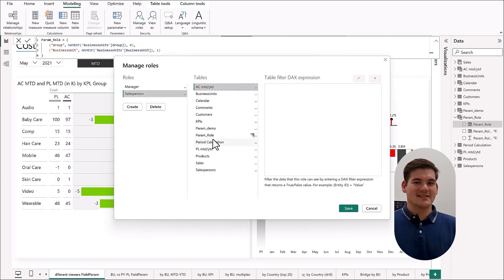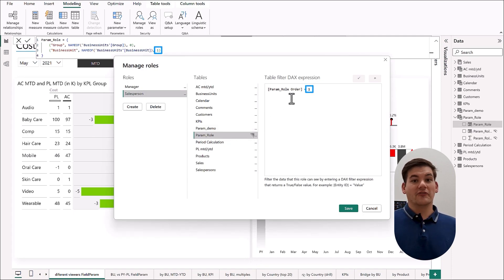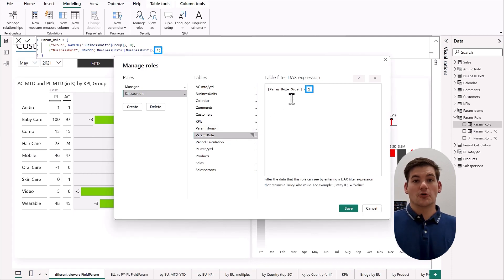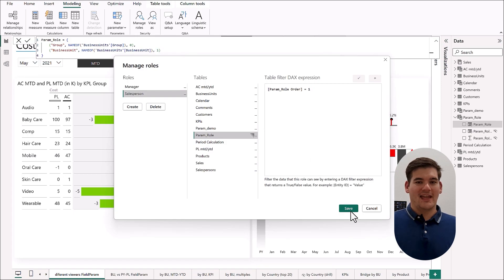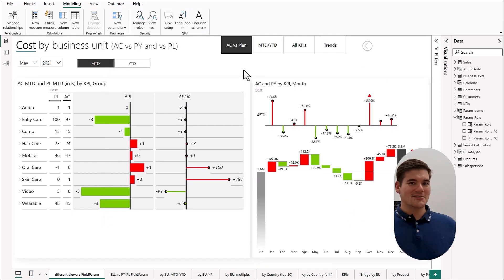And we're going to filter it so we are just going to show groups to our manager. And now we have to do the second role. So we're going to do the salesperson role, and here we're going to filter the parameter to only show products.